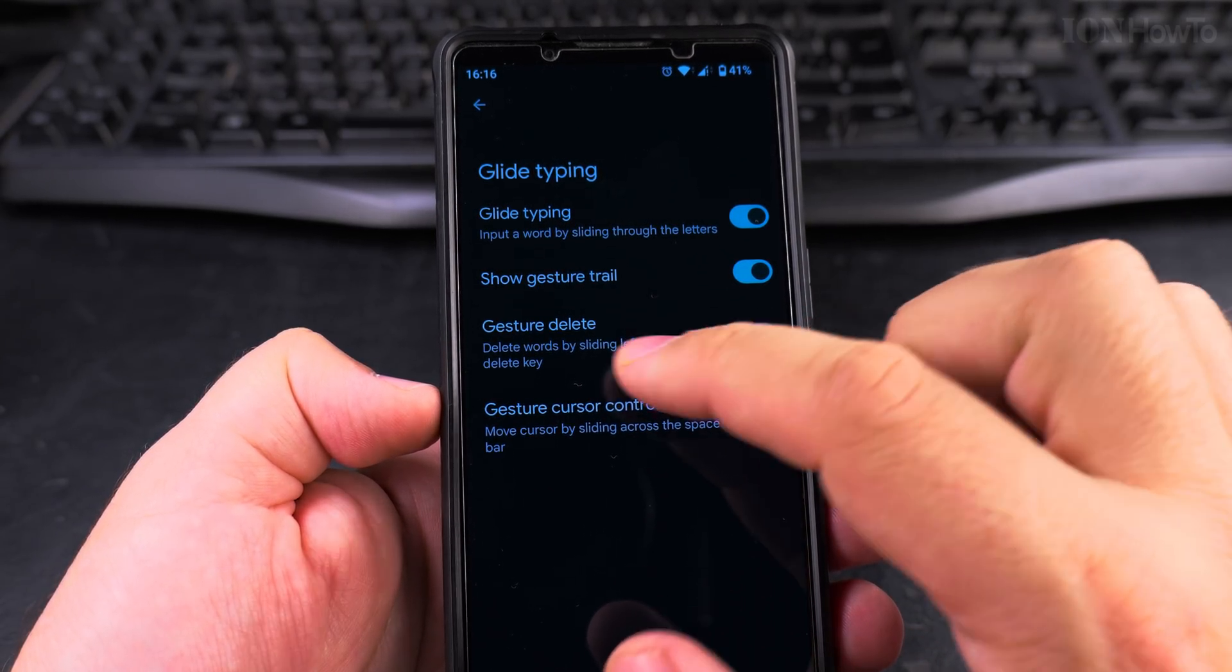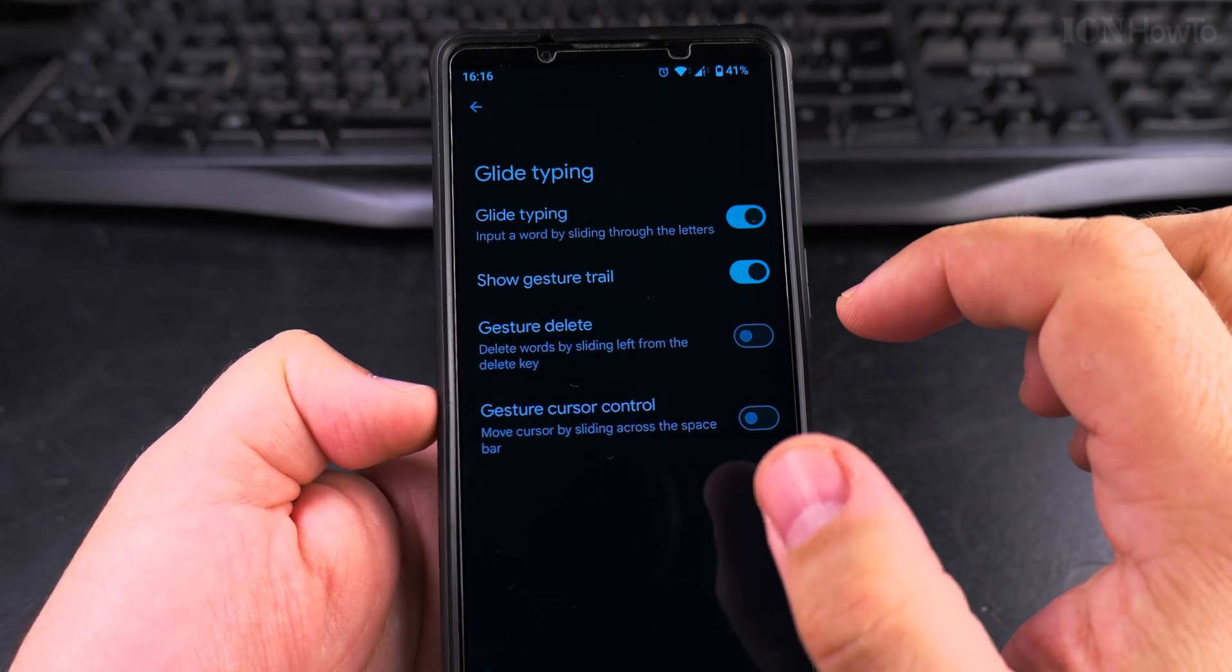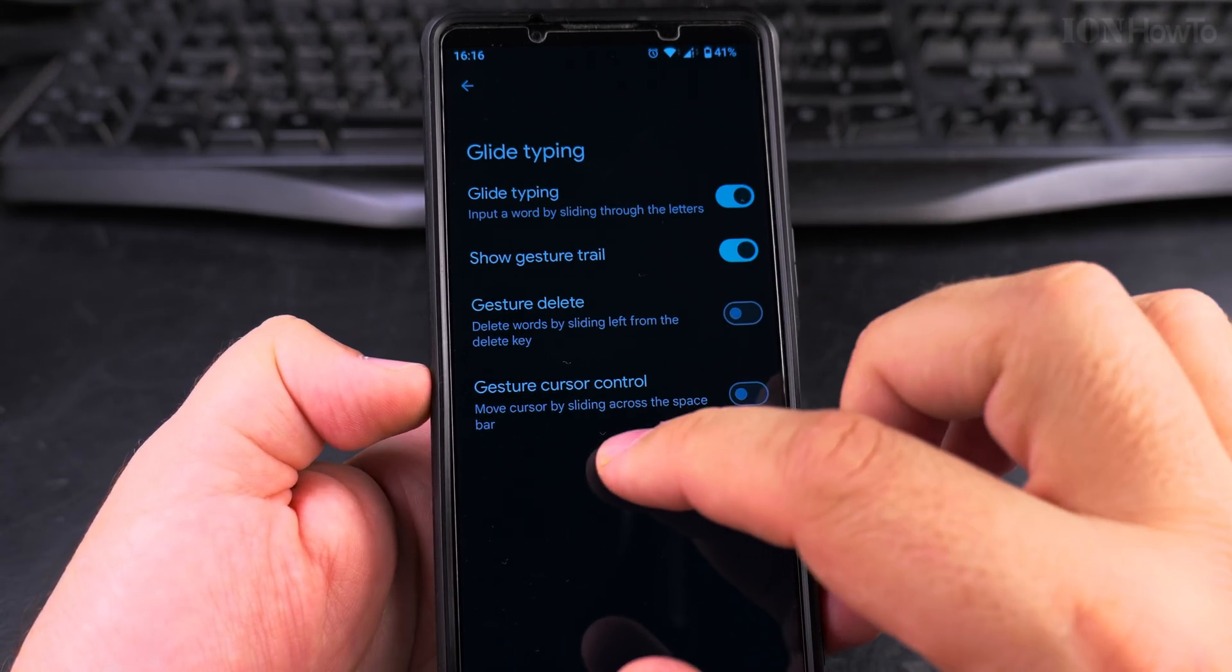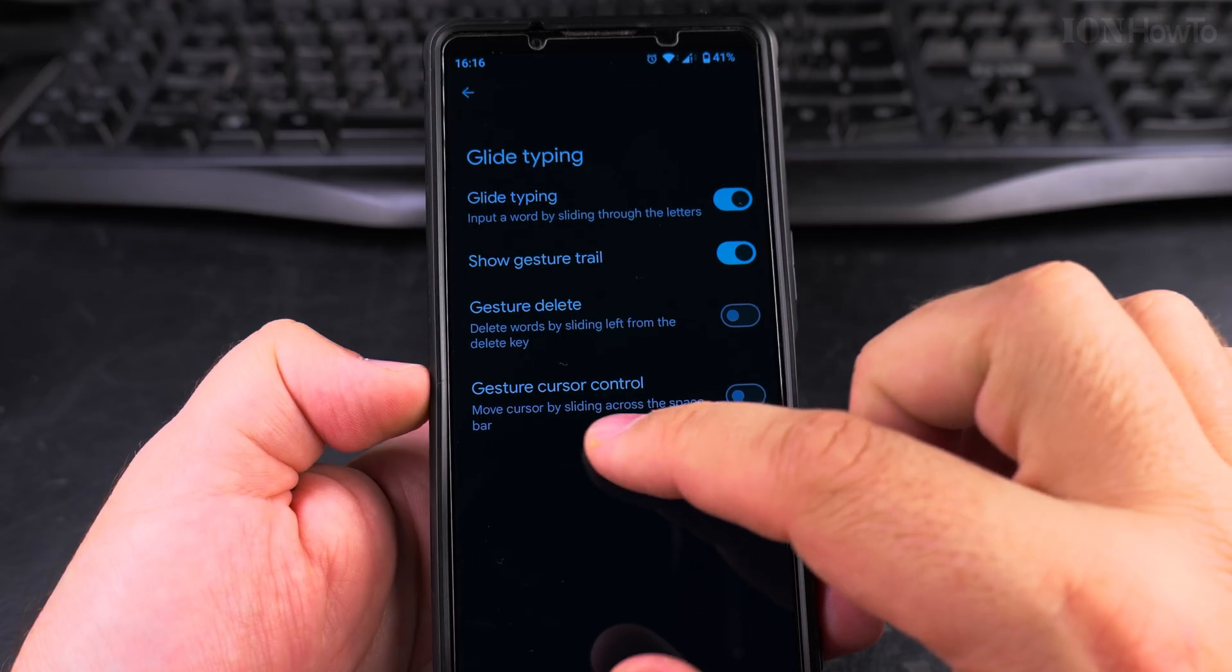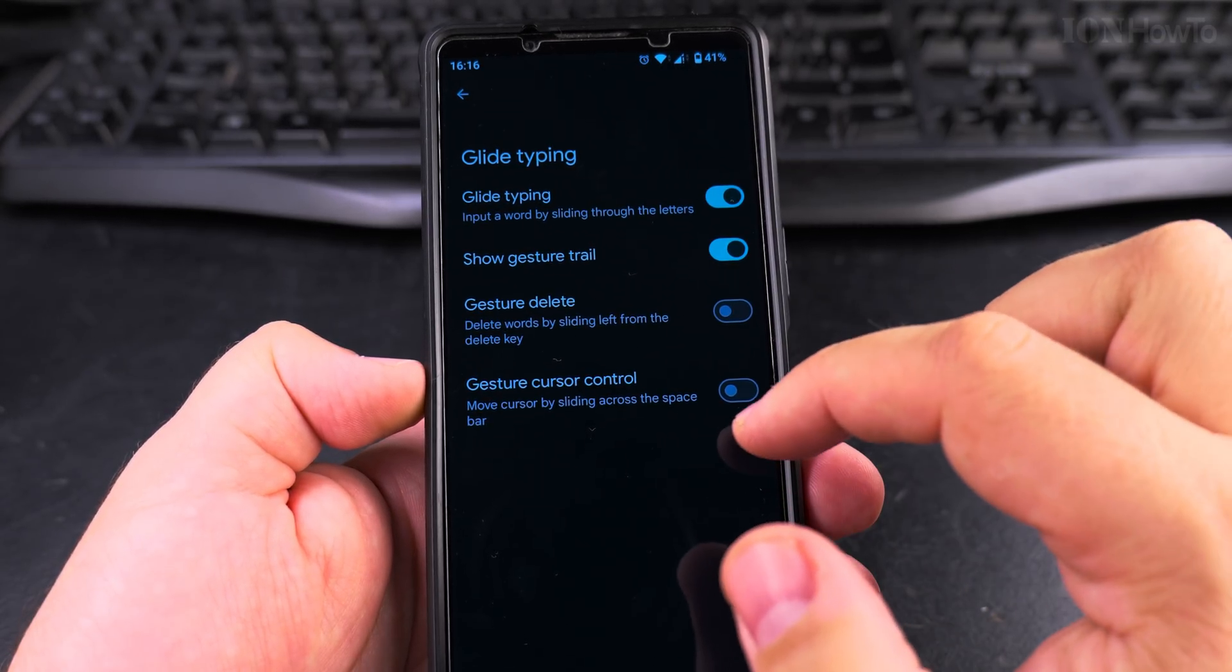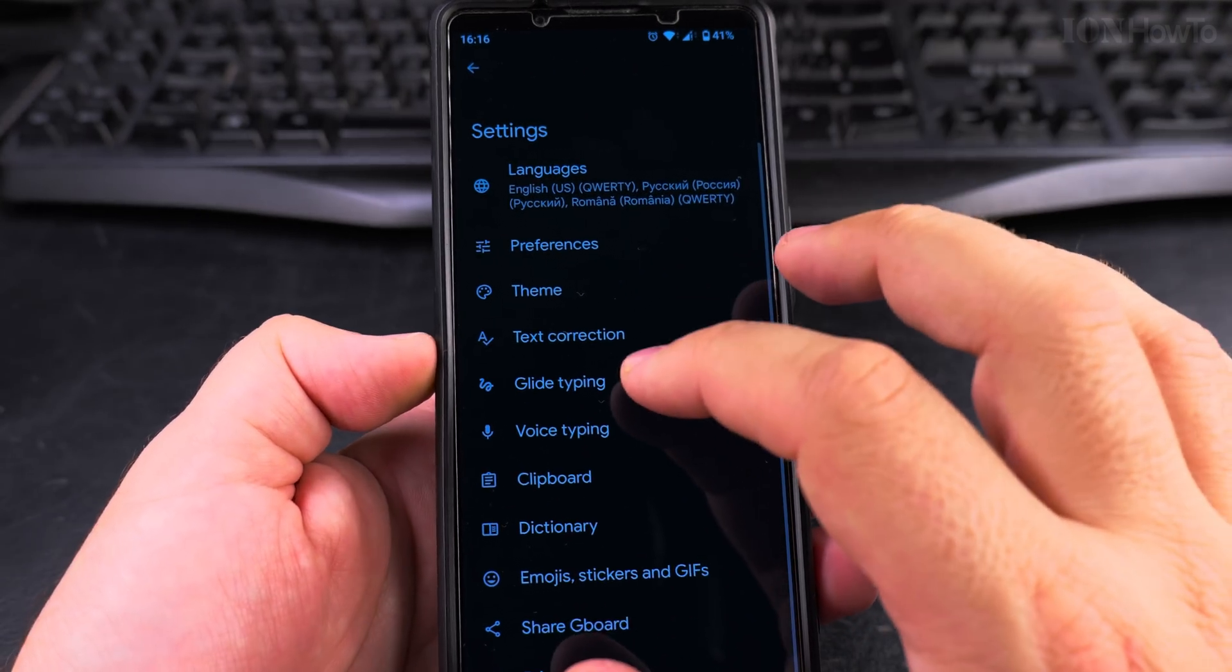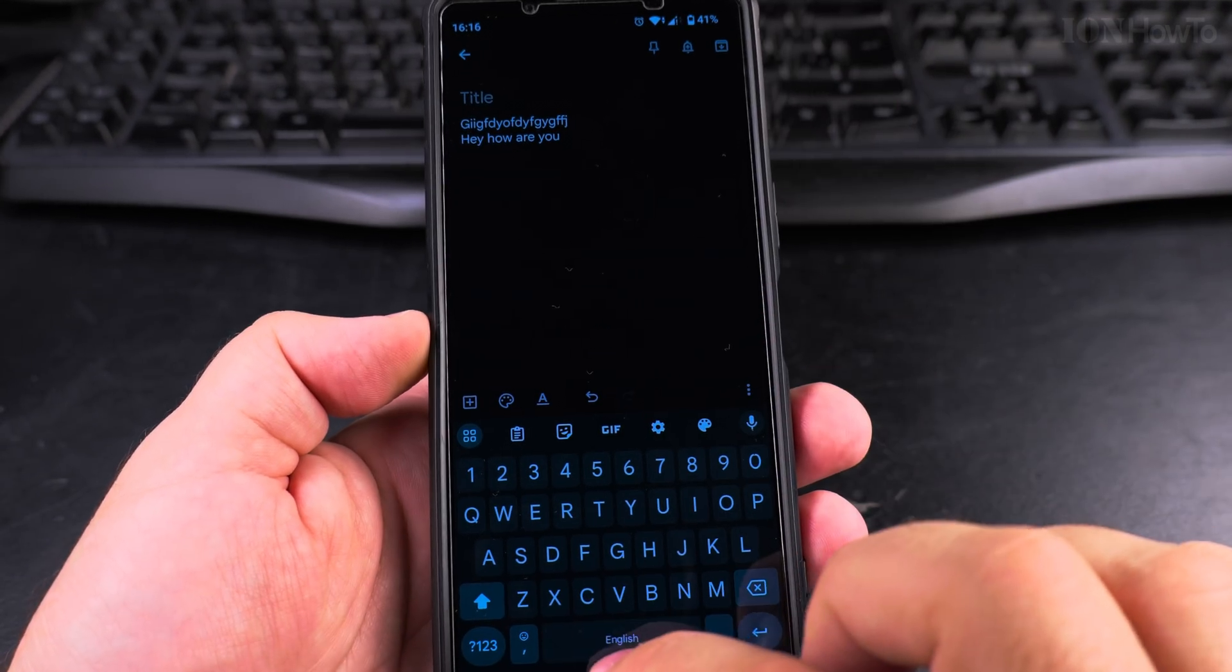And the delete, delete words by sliding left from the delete key. I'm not sure I'll keep this one off for a while. Delete cursor control, gesture cursor control, by sliding across the space bar. Let's try this. So I have them enabled now and then. Okay.